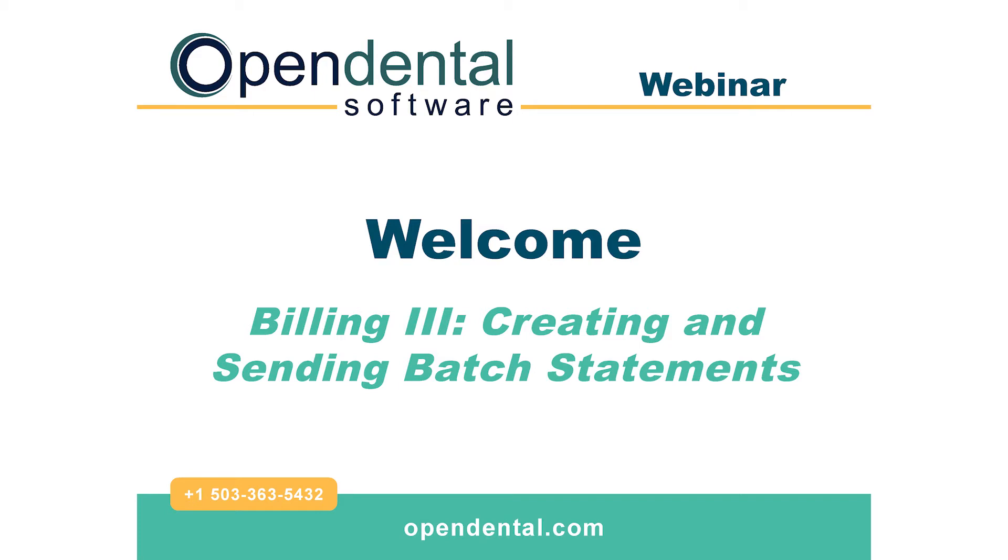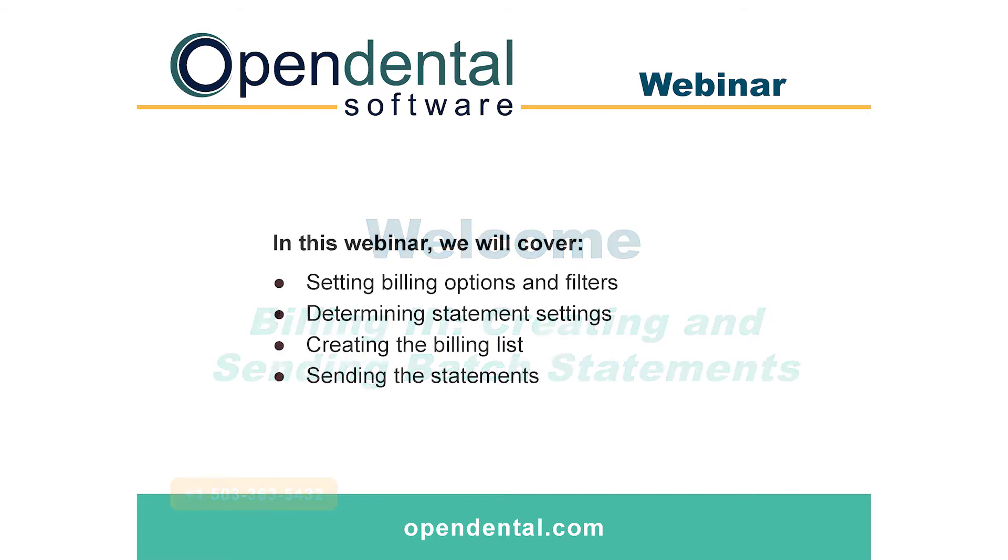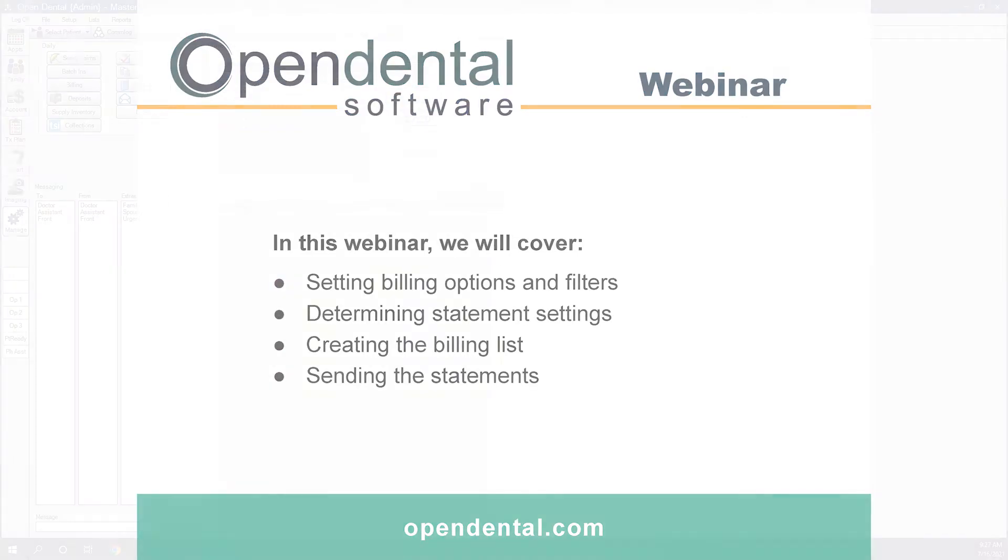Hello, and today we will be covering Billing 3, Creating and Sending Batch Statements. In today's webinar, we will be covering setting billing options and filters, determining statement settings, creating the billing list, and sending the statement.